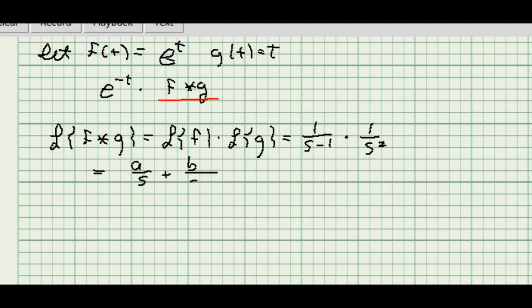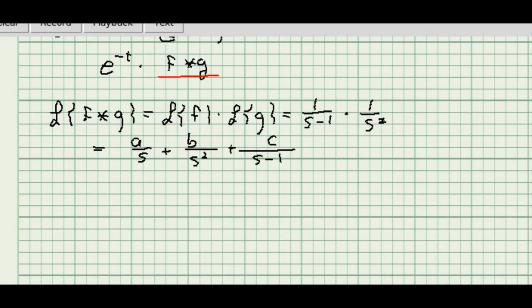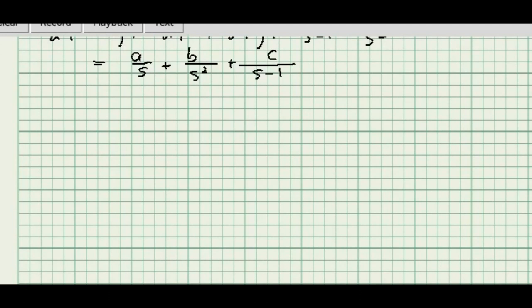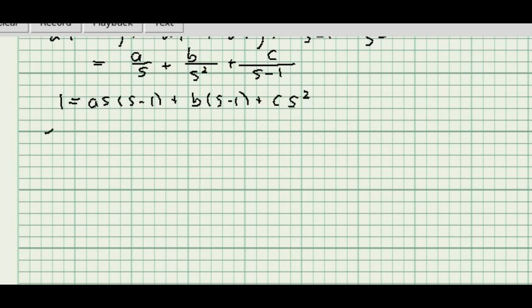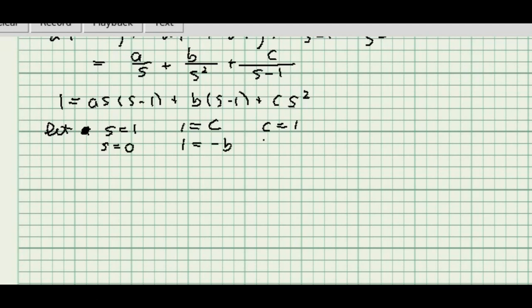I'll break it out using partial fractions. Multiplying through by s squared times s minus 1, the numerator gives 1 equals a times s times s minus 1, plus b times s minus 1, plus c times s squared. Setting s equal to 1 gives c equals 1. Setting s equal to 0 gives b equals minus 1. For the s squared coefficients, a plus c must equal 0, so a equals minus 1.